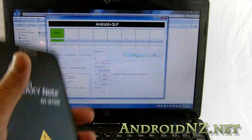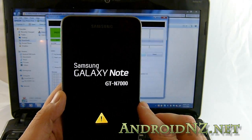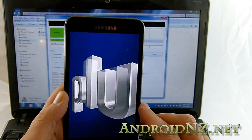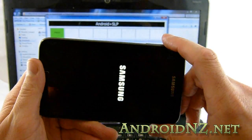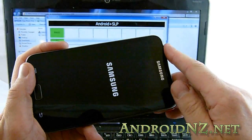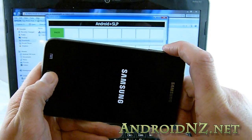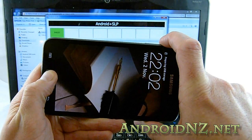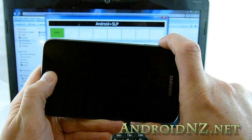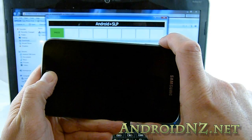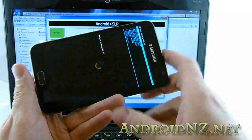I can disconnect the Note from the computer now. You can see I've got the yellow triangle here indicating I've put a non-stock kernel on the device. It's going to boot up, but what we now need to do is boot into recovery. It's a similar process to booting into download mode — press and hold volume up, press and hold the home button, and then press and hold the power button. The only difference is it's volume up to go to recovery versus volume down to go into download mode.